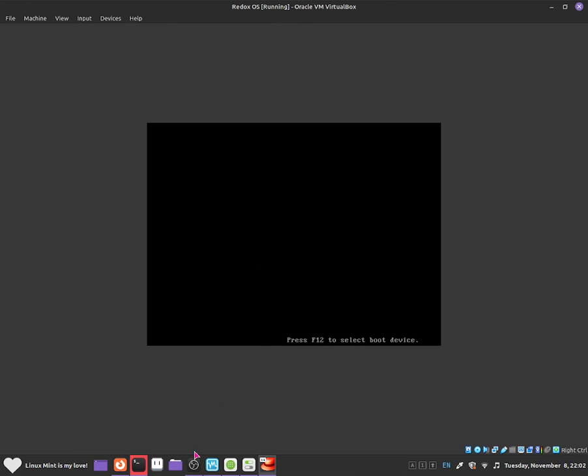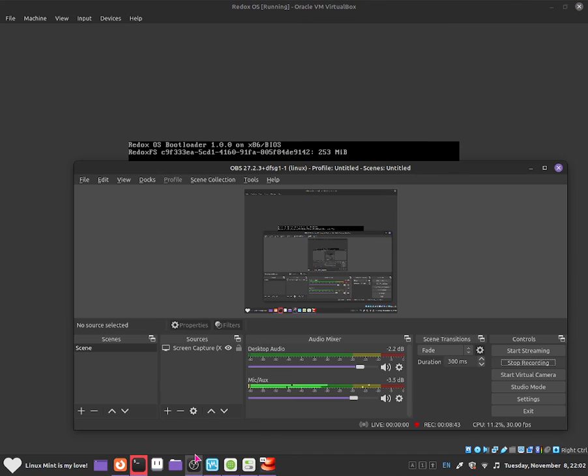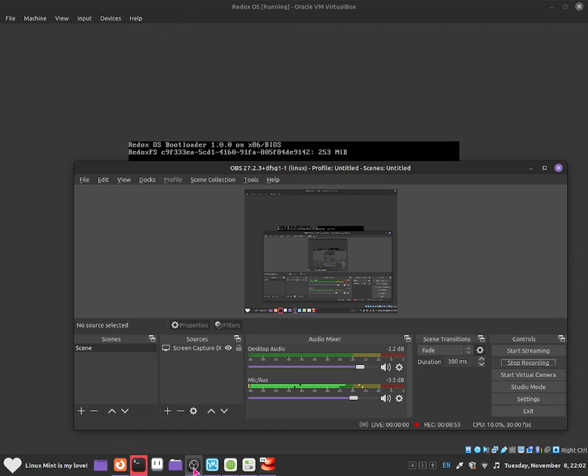So yeah guys, as you guys can see, Redox is totally a great operating system and it's very basic. But obviously with more development it gets, the more advanced it will get. So anyway guys, if you like this video please put a like and please subscribe and I hope to see you guys in the next one. Bye bye.